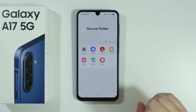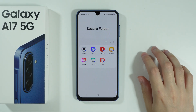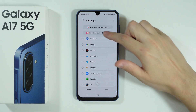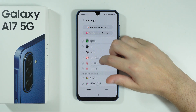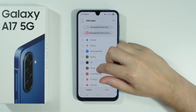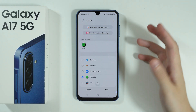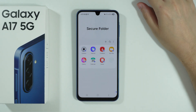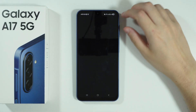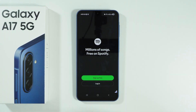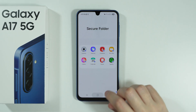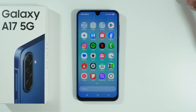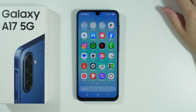To add an app, press the plus button and find apps already installed from the list, then select the one you want. For example, I'm adding Spotify to the Secure Folder. Once added, opening it inside the folder will show no account data since it's a fresh instance, while the Spotify app outside remains unchanged.